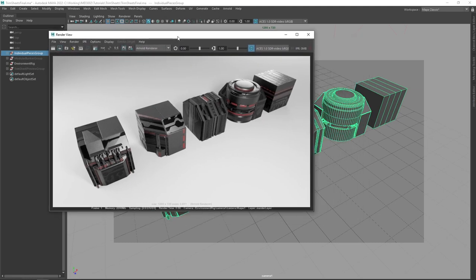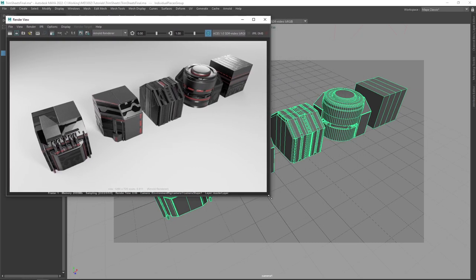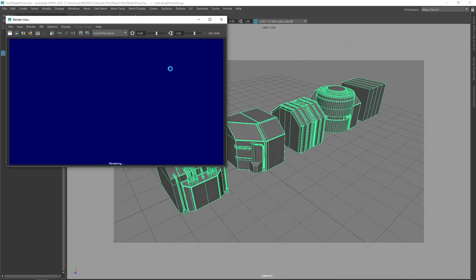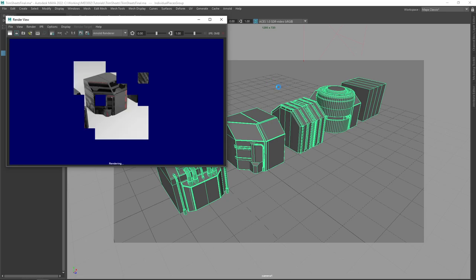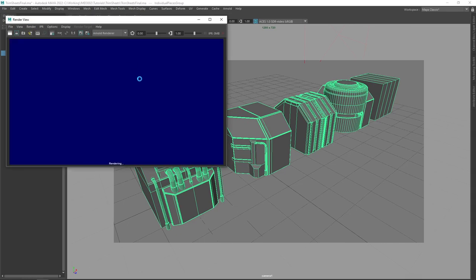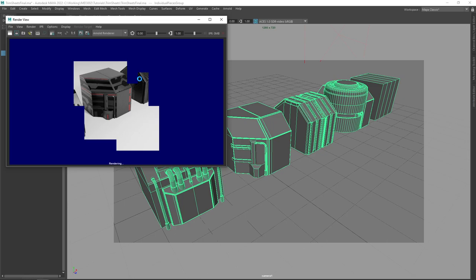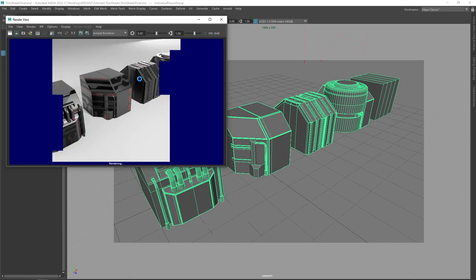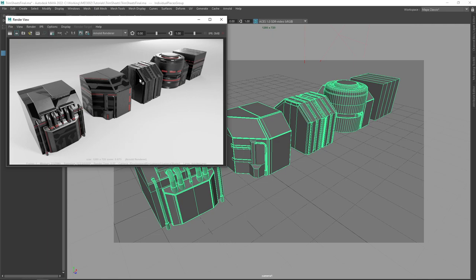The real point here was using the trim sheet to texture all of the assets. The idea is that we're using a single trim sheet and applying different details from it to different assets to texture them. Obviously you're not going to do this for a hero asset where an artist is putting in considerable time to detail one asset really nicely. But this is a great way of saving on the number of textures you need to load into memory to optimize a real-time product.